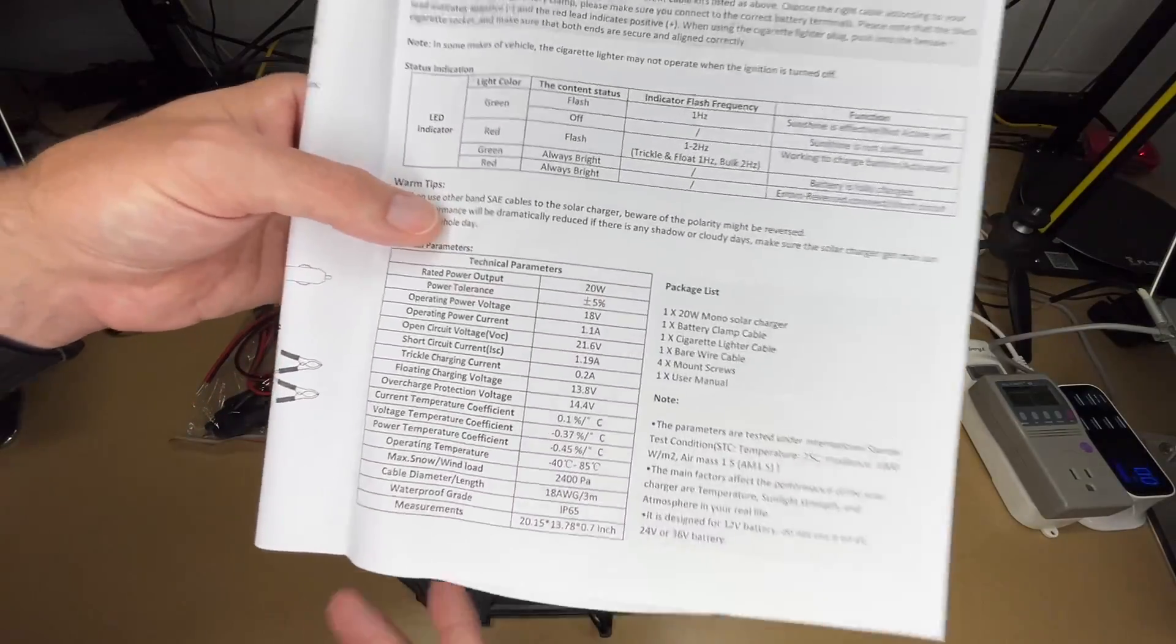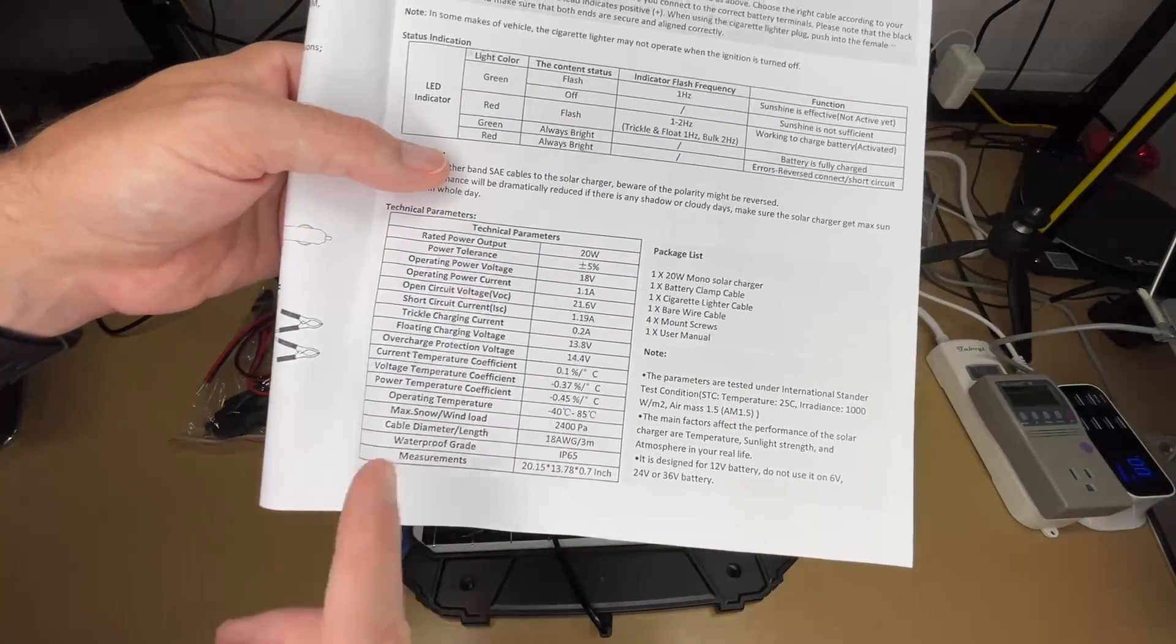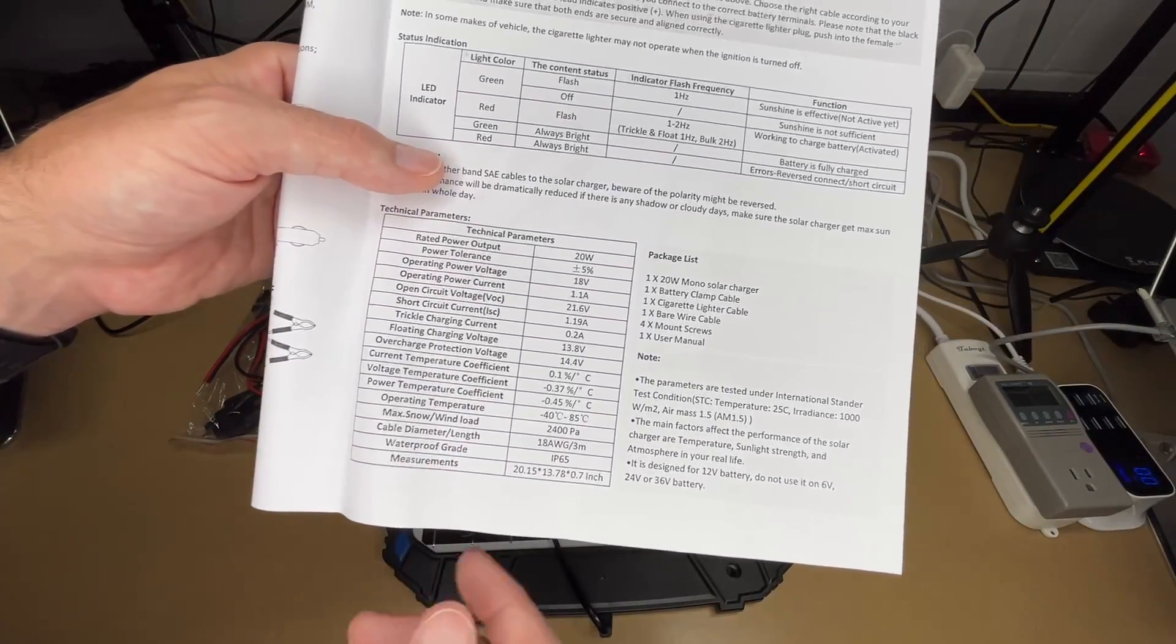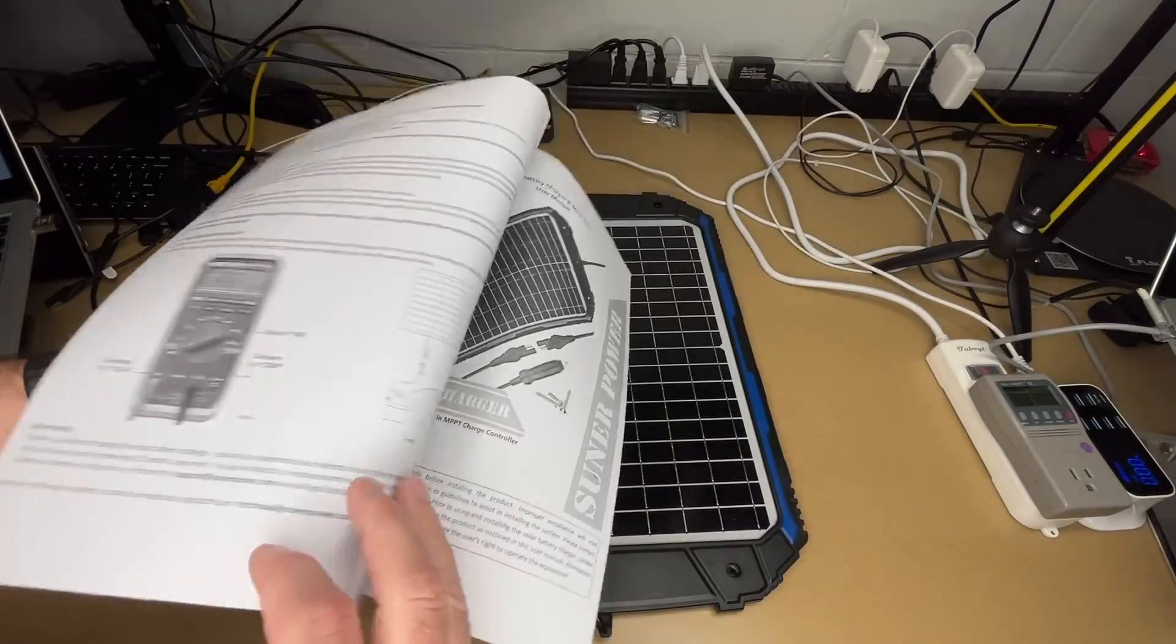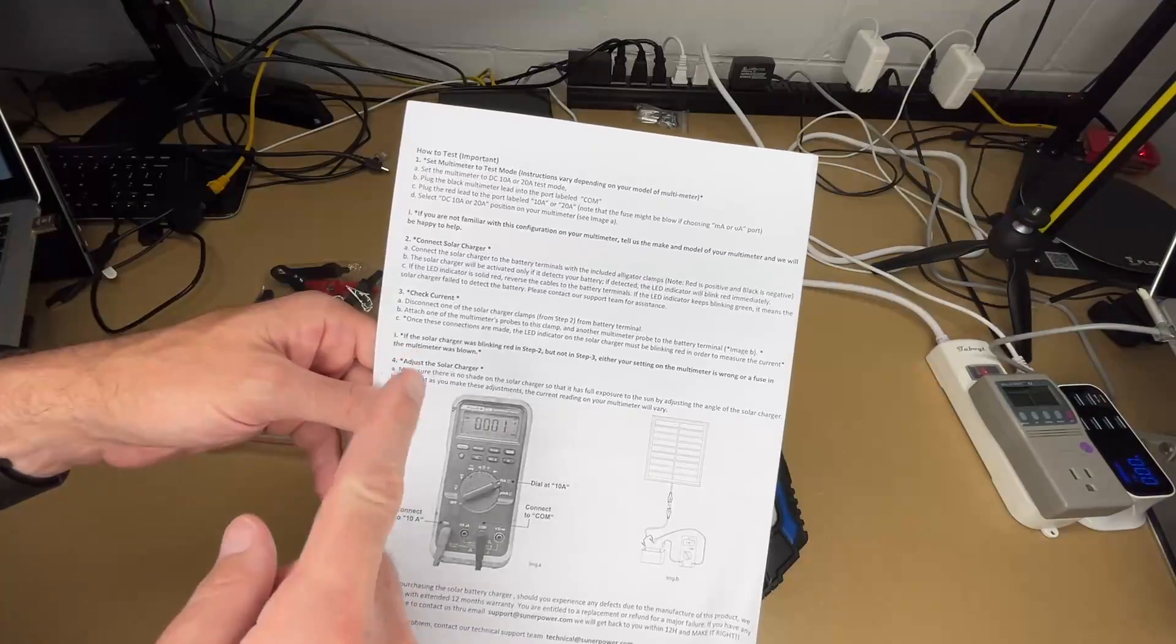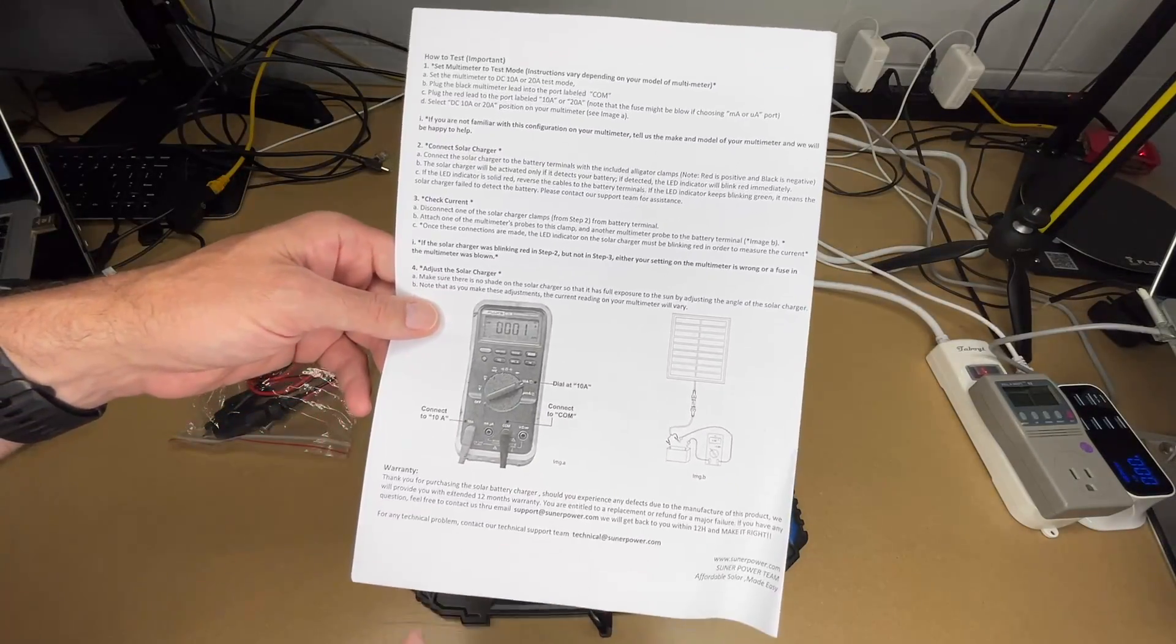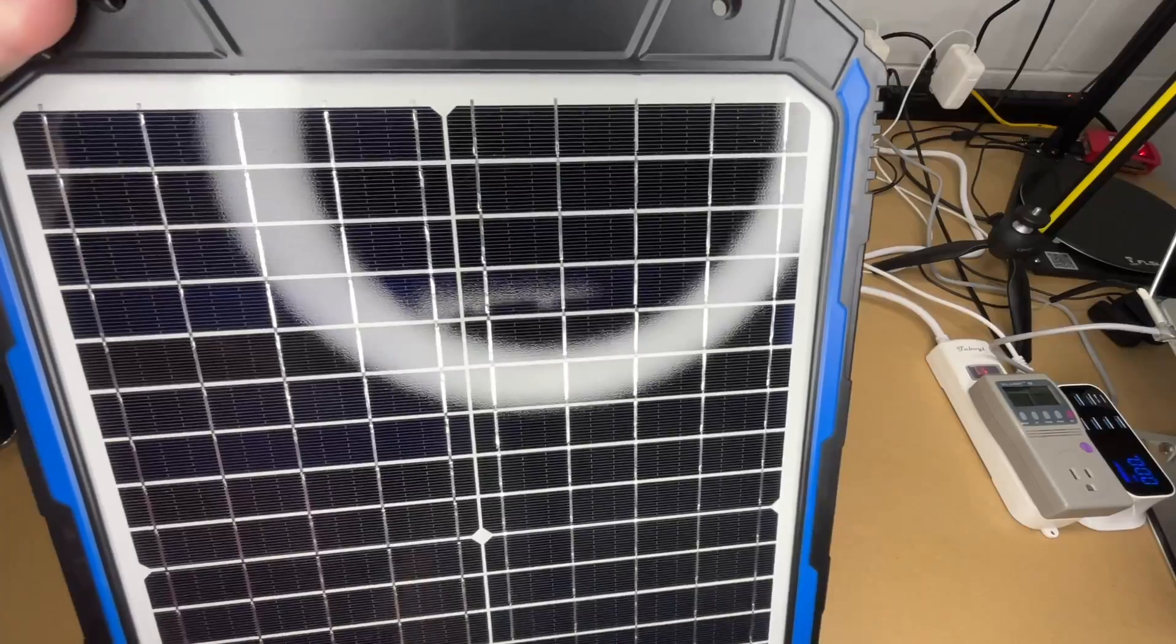So here are the tech specs here. You can read through the different voltages and such. See what else we have here. This looks like it talks about how to test your solar panel. So let's look at the panel itself.